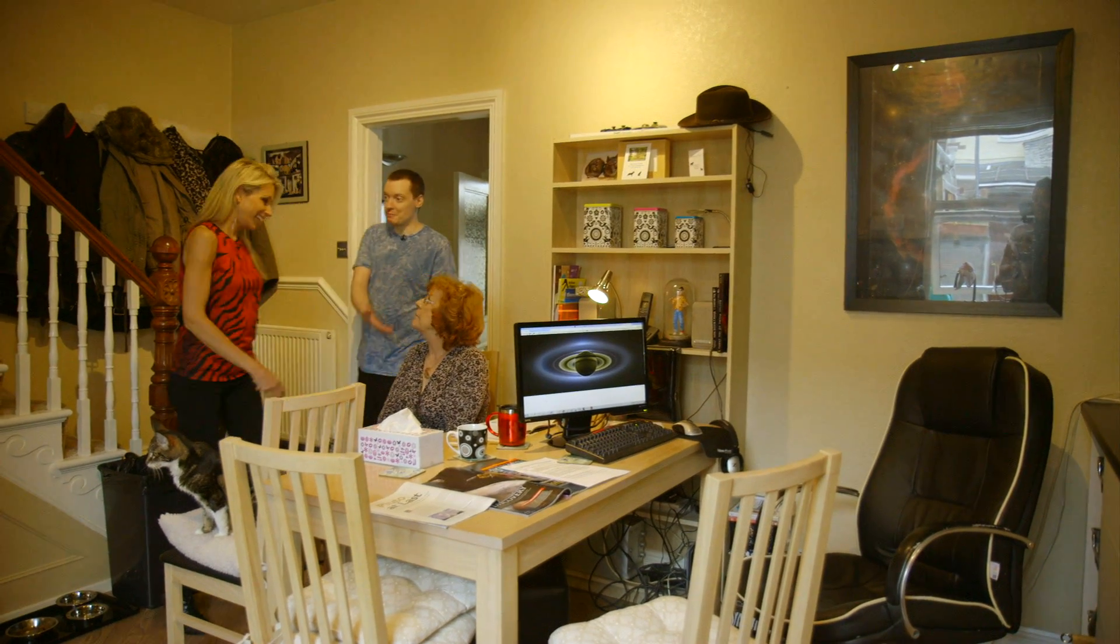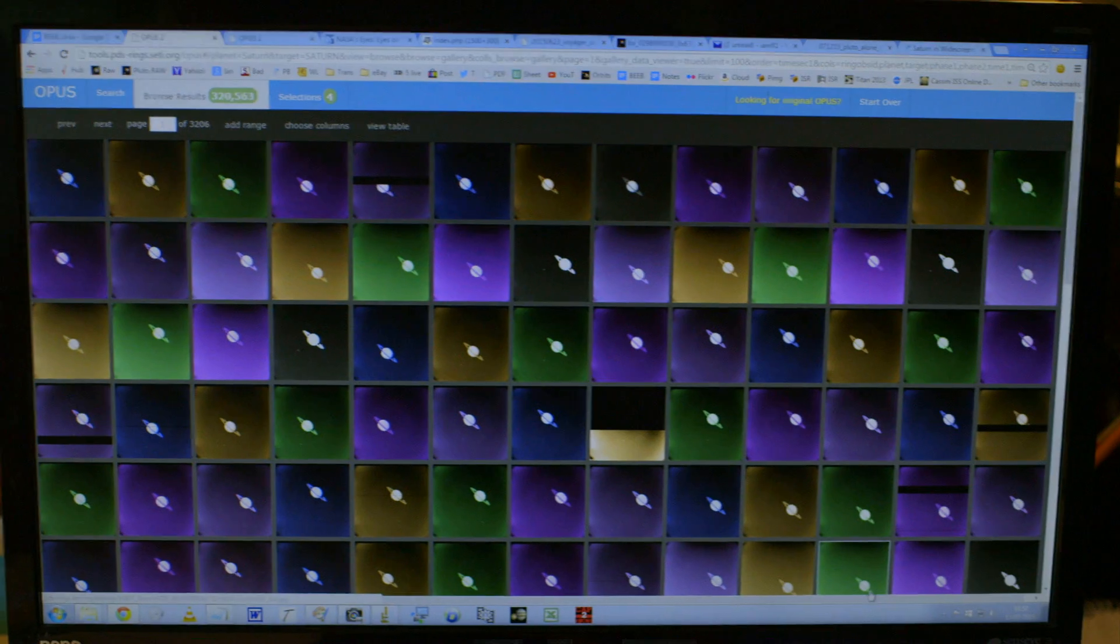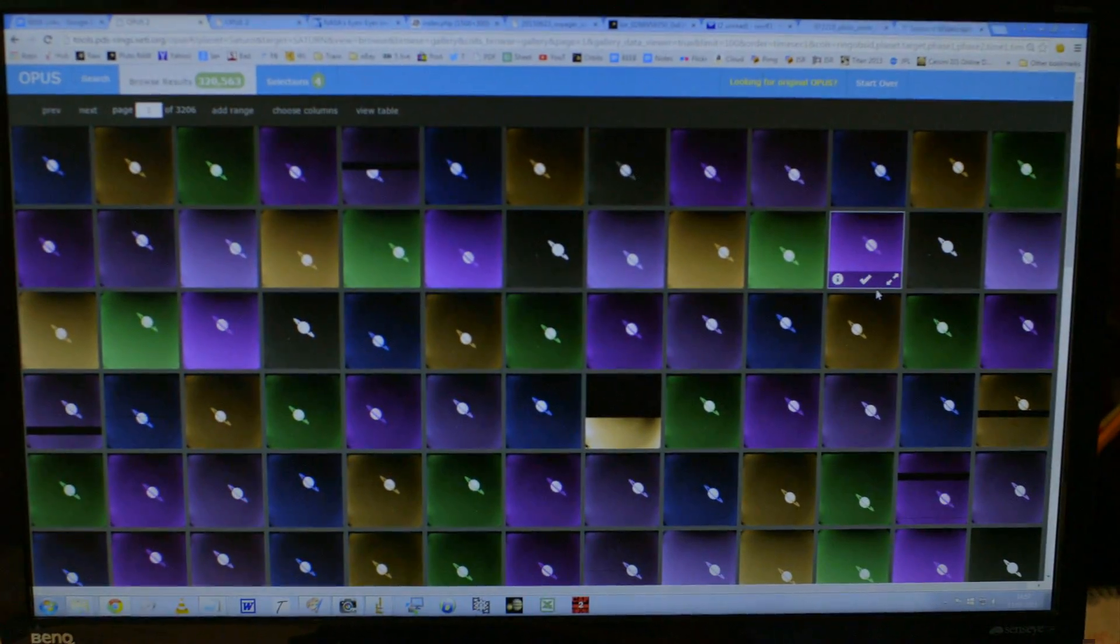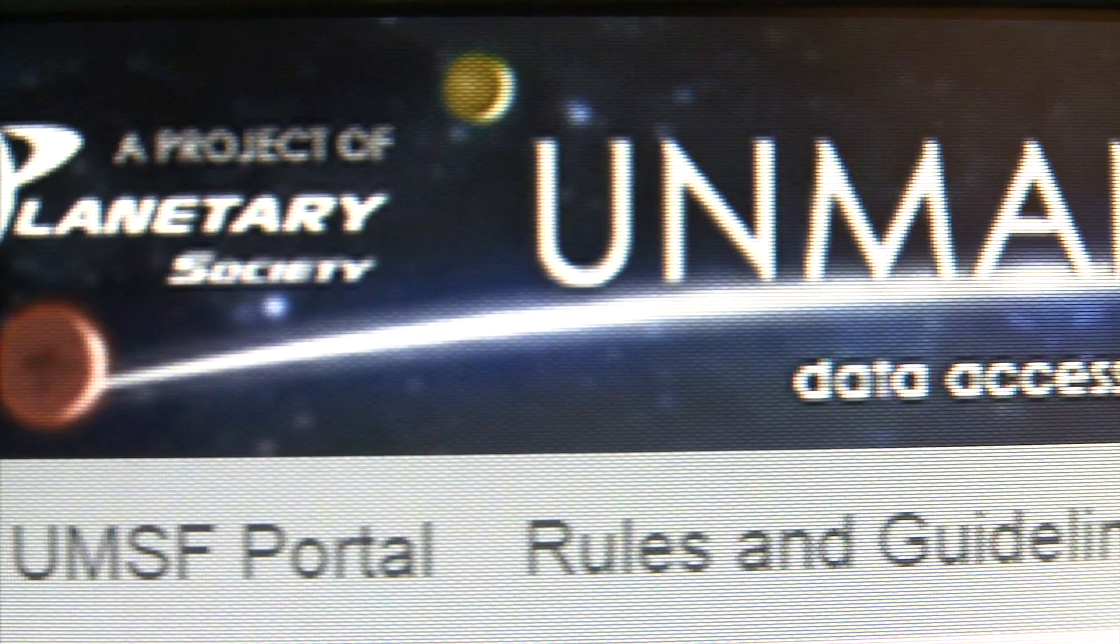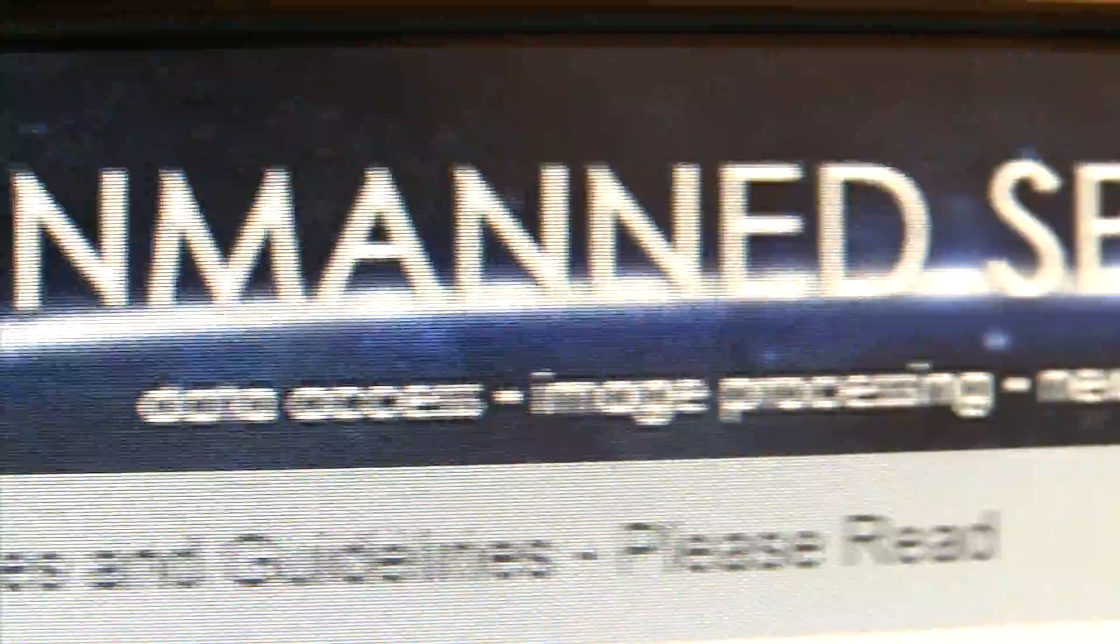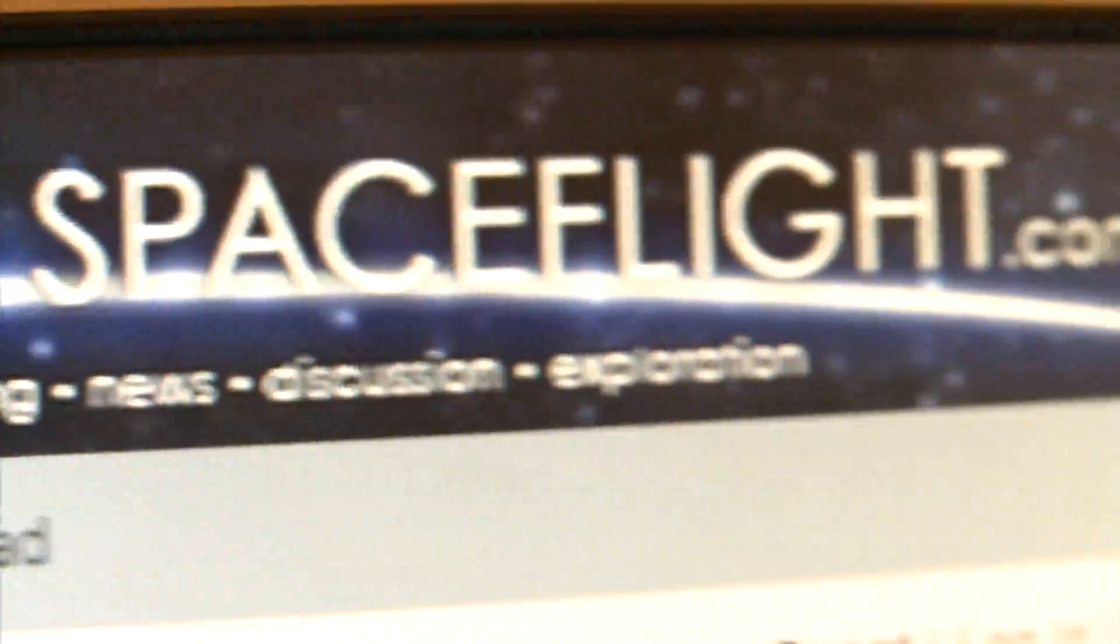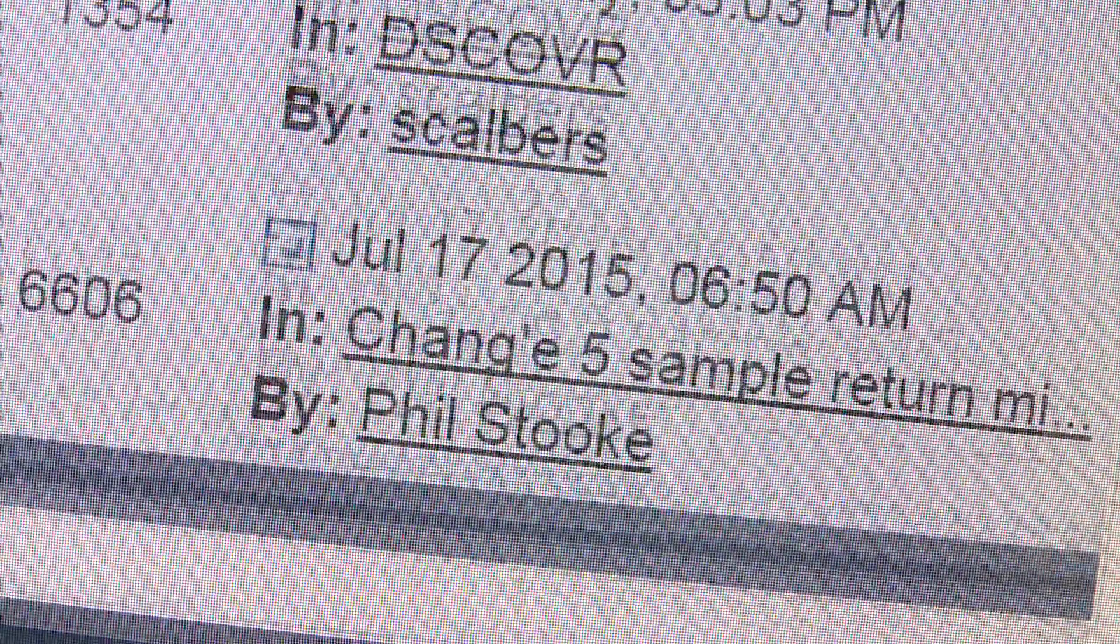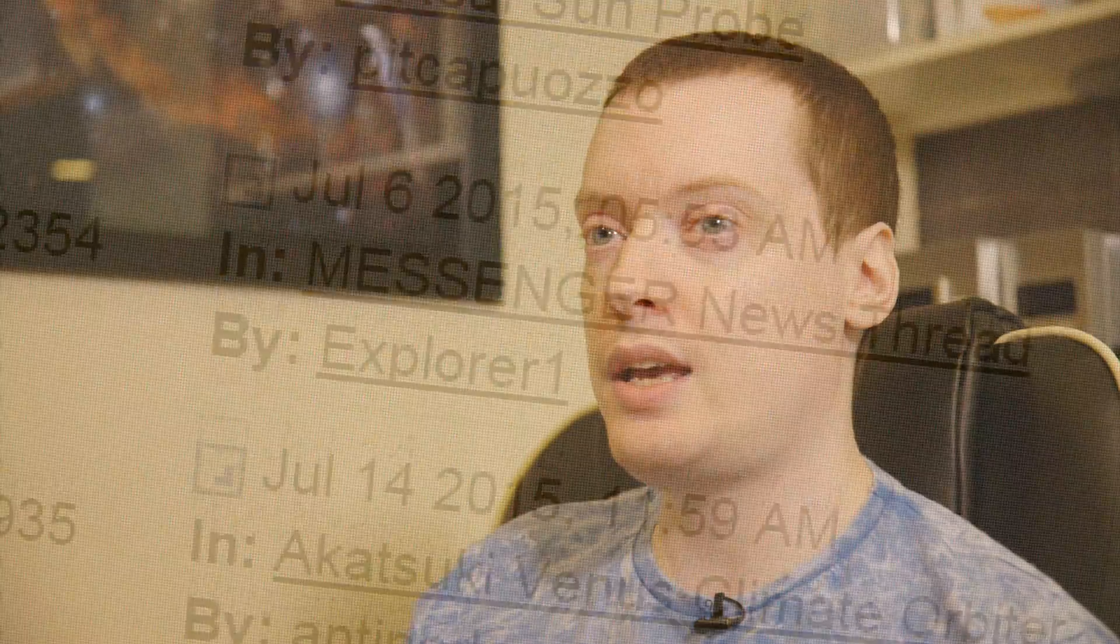Ian's part of a community of enthusiasts using raw, unprocessed data that NASA makes public to make their own detailed images of what the other planets look like. There's this website called unmannedspaceflight.com. It's basically a melting pot of people like myself who don't really have any qualifications, although I've got a GCSE in astronomy.